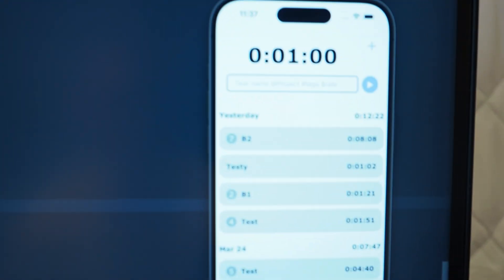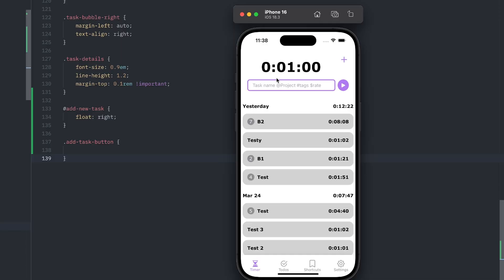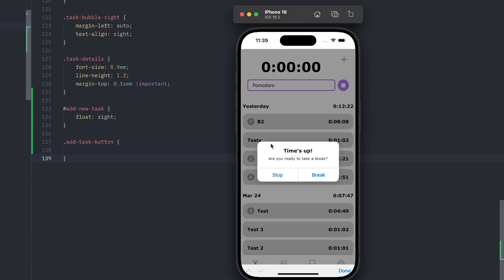Here is what I've got so far on the mobile app. I just implemented the Pomodoro timer — I set it to start at one minute. If I test it, you can see it counts down. Once it's about to finish, it pops up with an alert where you can either stop or take a break.